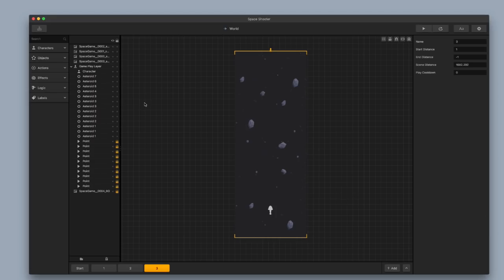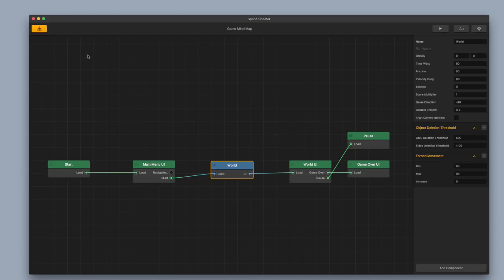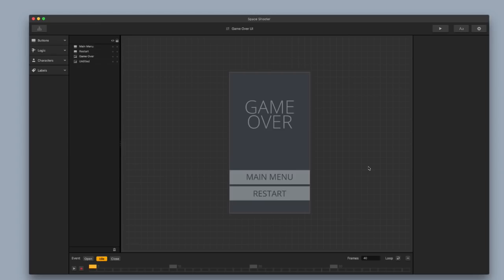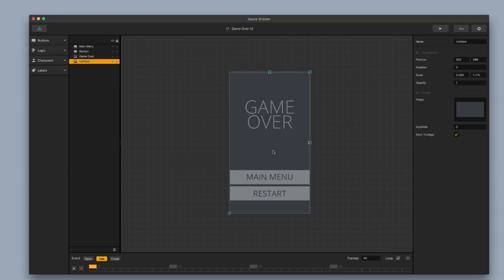The first thing you're going to want to do is go up to the top left corner and click on the menu editor. This will take you to the game mind map and I want to click on my Game Over UI. So this is our current Game Over user interface and let's go ahead and start making this look a little bit nicer.